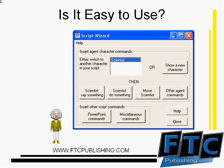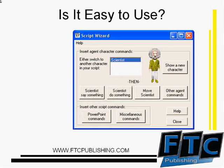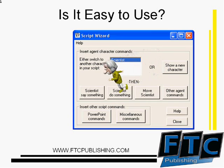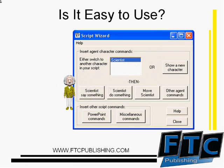The script wizard provided with Voxproxy makes scripting characters like us easy. First, you will choose to show a new character. Then, you can have the character either say something, do something, move, or use more advanced commands.